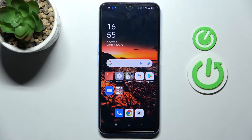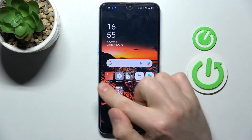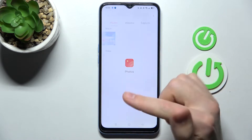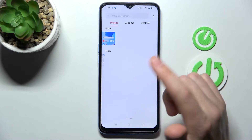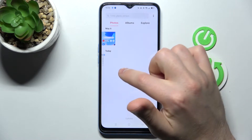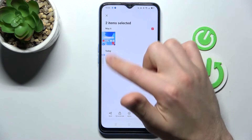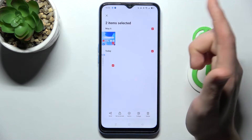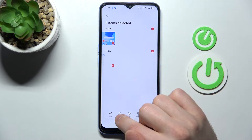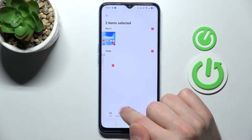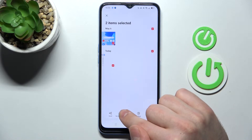First, open the Photos app — the standard gallery application on this device. From your photos, press and hold to select them. I've got only two photos, so select all, and then at the bottom we have the 'Set as Private' option.